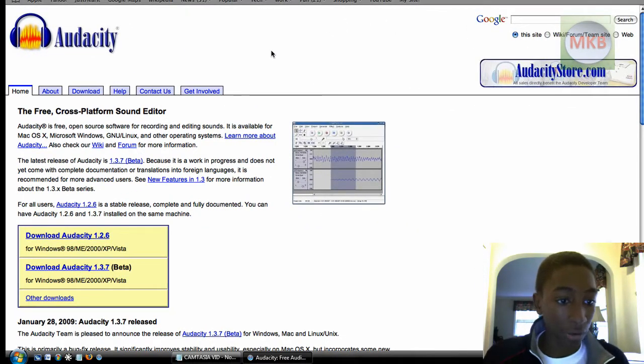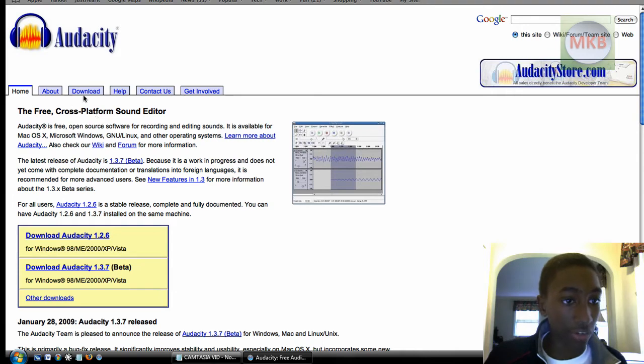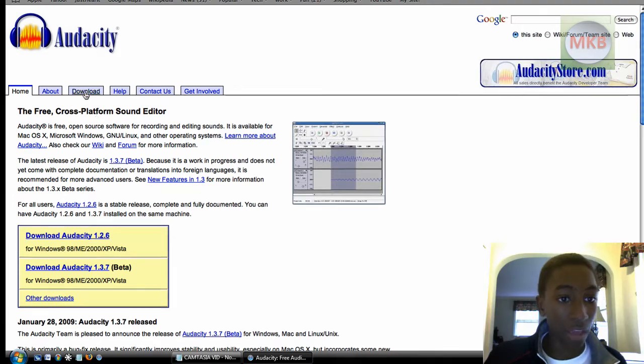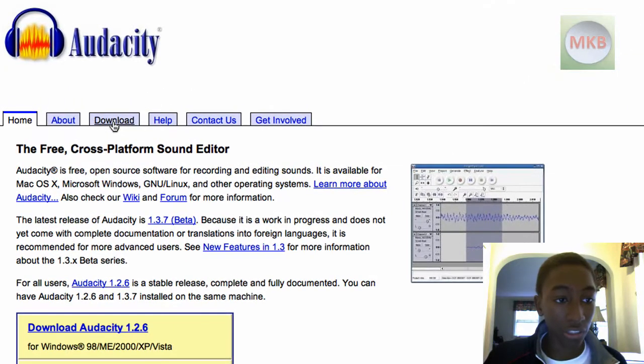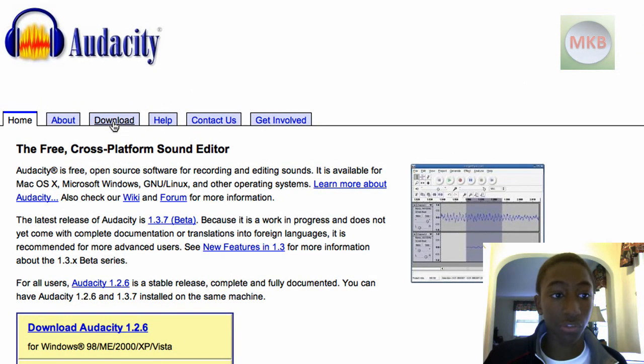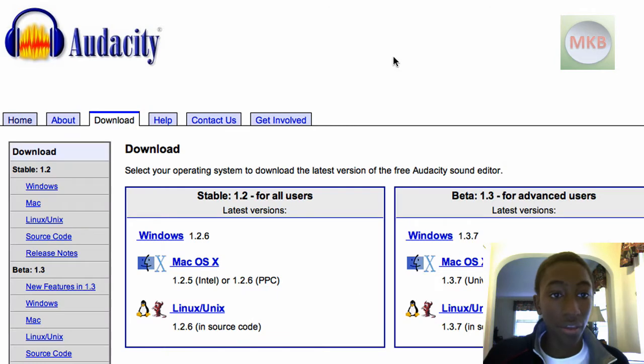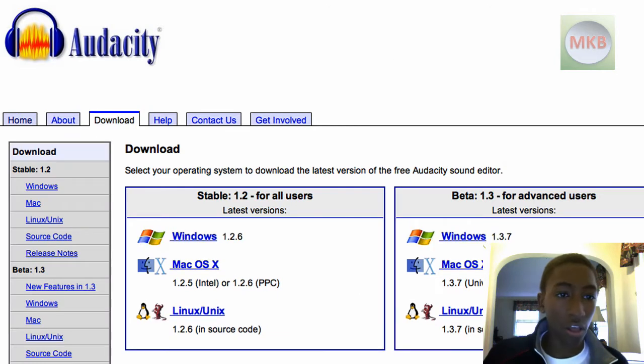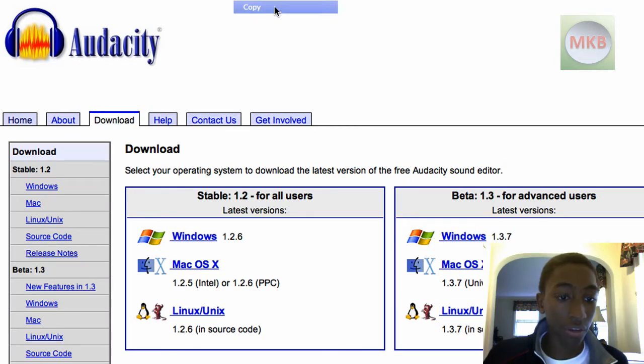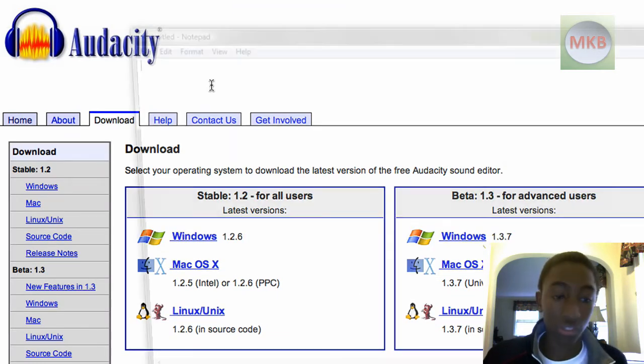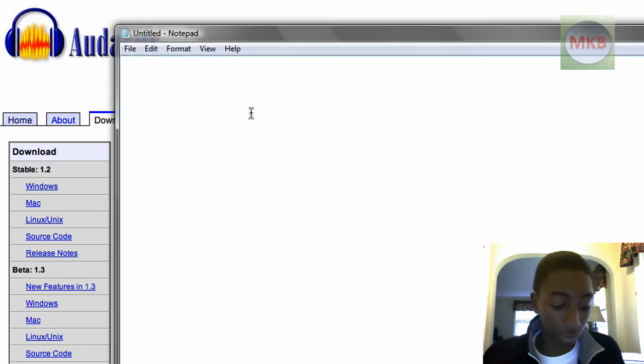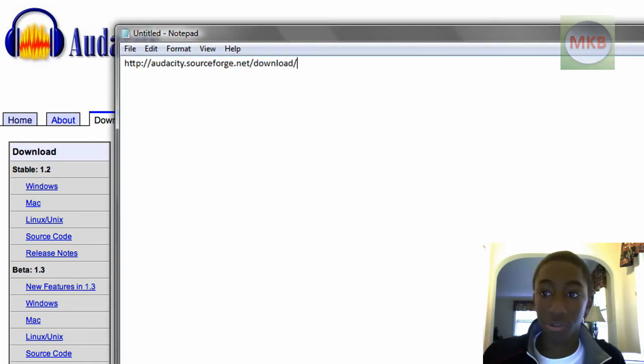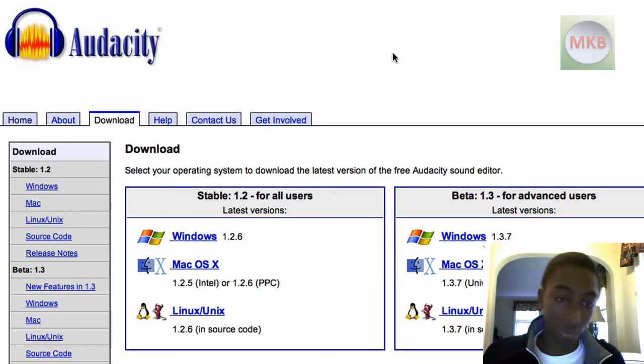So this is actually the Audacity website. Very basic, very simple. And you can see right here at the top there is a download tab where you can actually download the freeware itself. So I'm just going to click on that and I'll give you guys this exact link right here so that you guys can just pause the video and get it in the description and you'll be able to download it as quickly as possible.